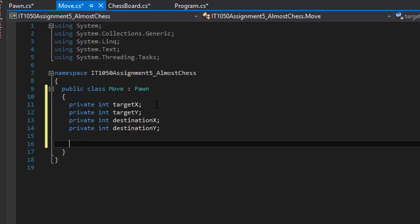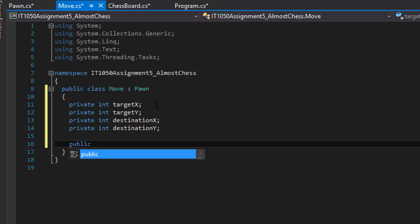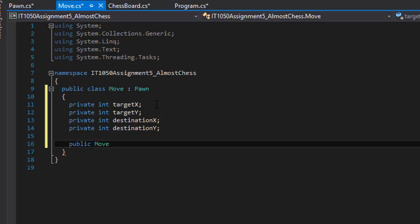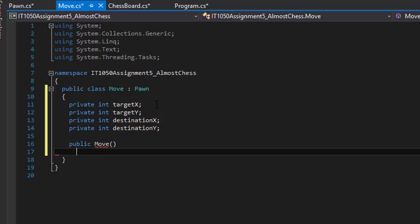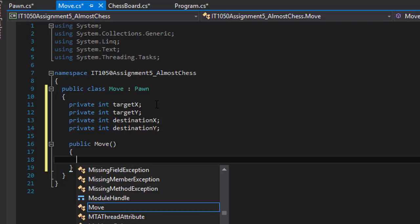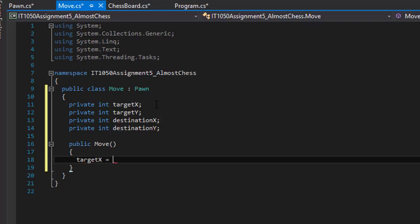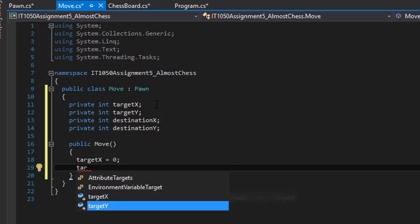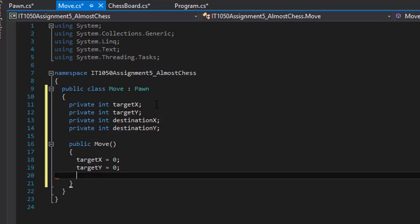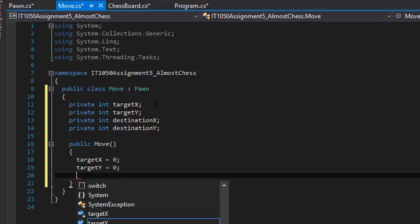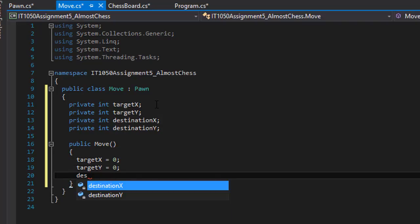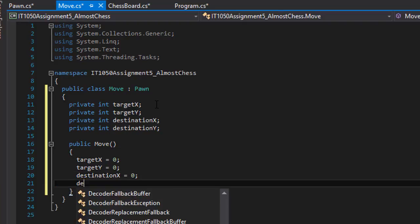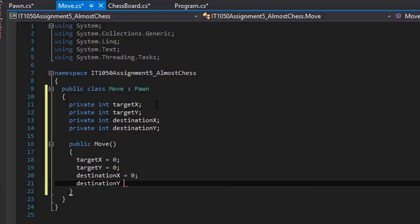And we can do our constructor, so our move, and we can initialize the target X equals zero, target Y equals zero, destination X equals zero and destination Y equals zero as well.